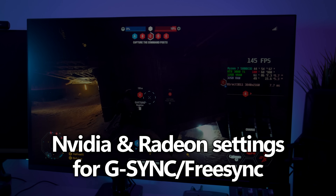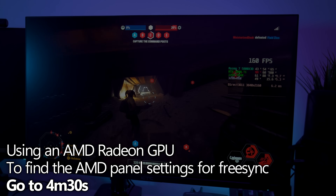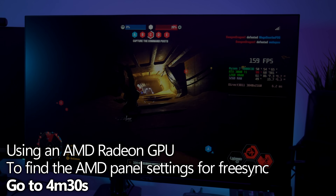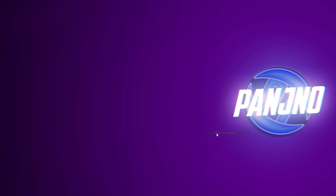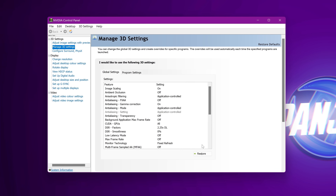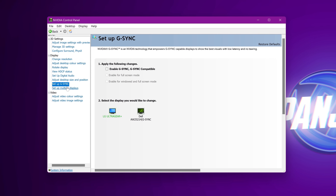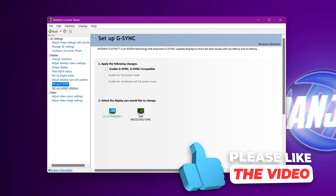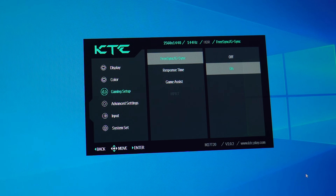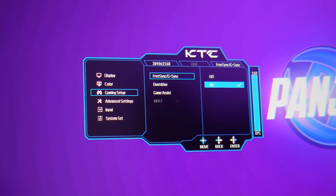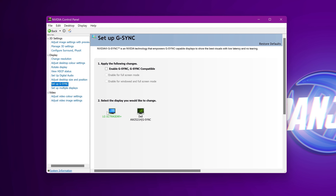It's now time to jump into the Nvidia control panel or Radeon control panel. We'll first start with Nvidia users — for those of you utilising an AMD Radeon GPU, head to the timestamp on screen to go to your exact settings. For Nvidia users, start by right clicking on your desktop, navigating down to show more options, and selecting Nvidia control panel. Head to the left hand side to set up G-Sync. If this panel does not show up on your display, this will more than likely be due to VRR or FreeSync compatible mode not having been set up properly on your monitor.